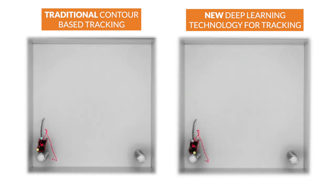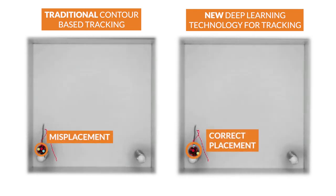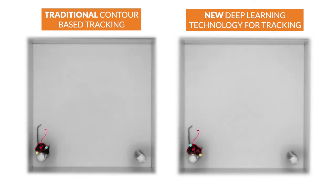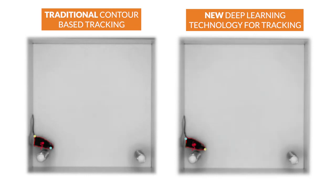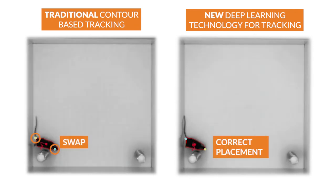Here the animal stands on its hind paws to explore the object. The situation is misinterpreted by the contour-based tracker. The nose point and tail base are briefly swapped. However, the nose point and tail base tracking remain intact with deep learning technology.